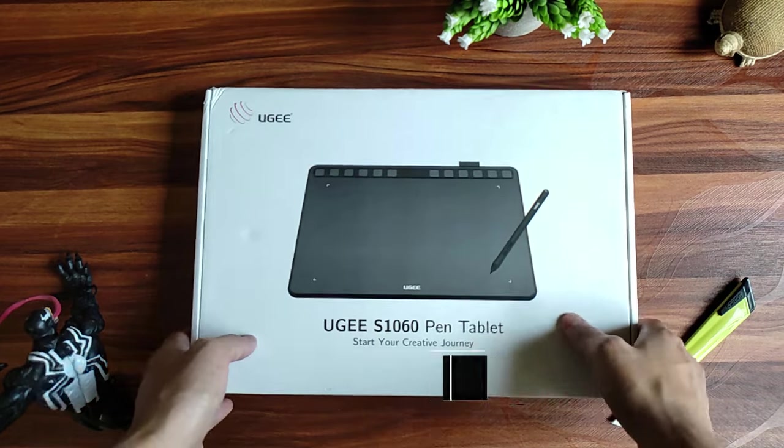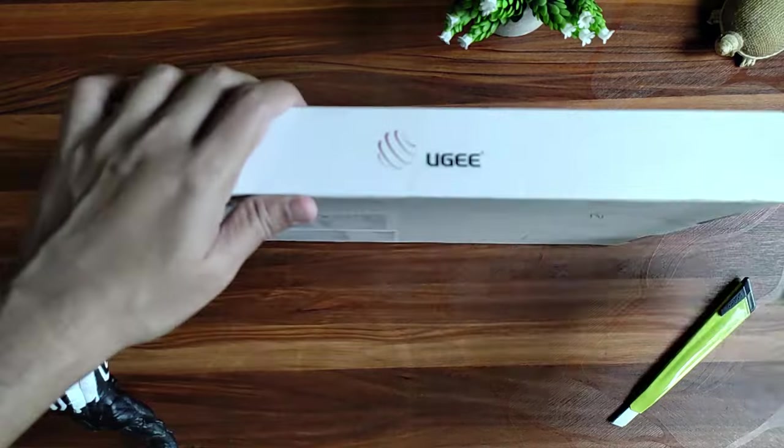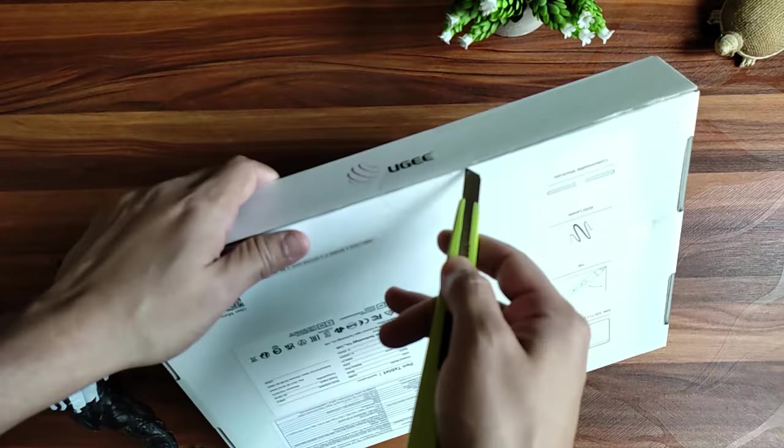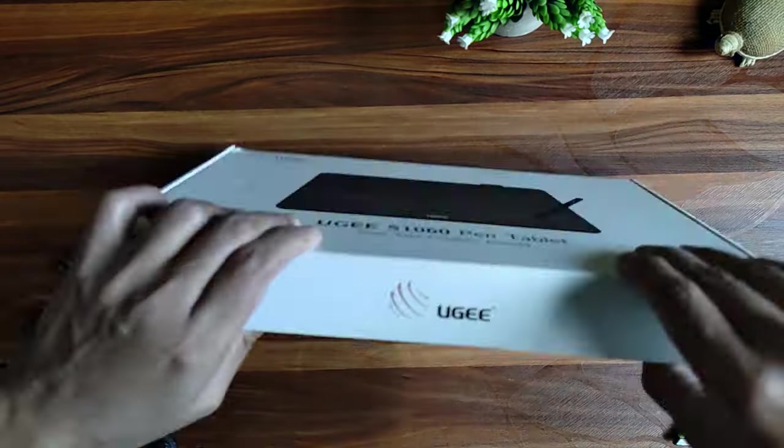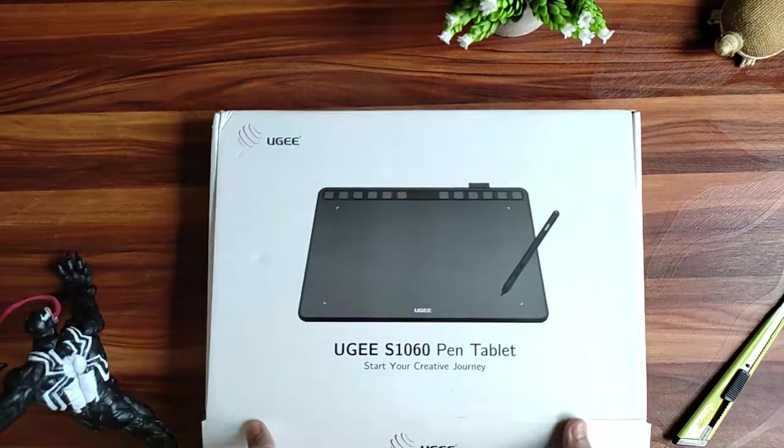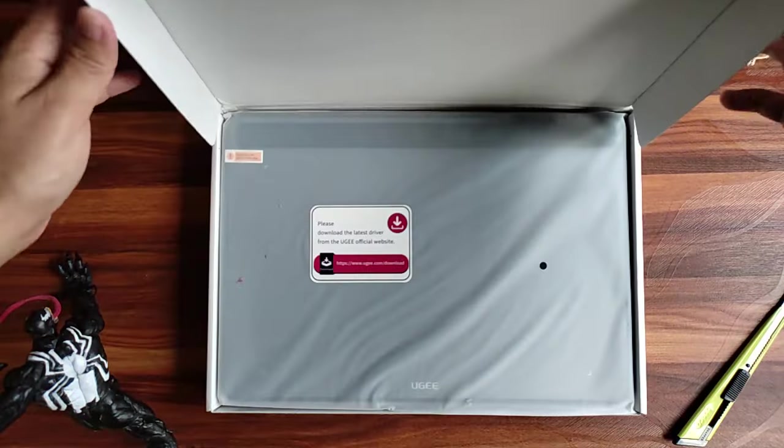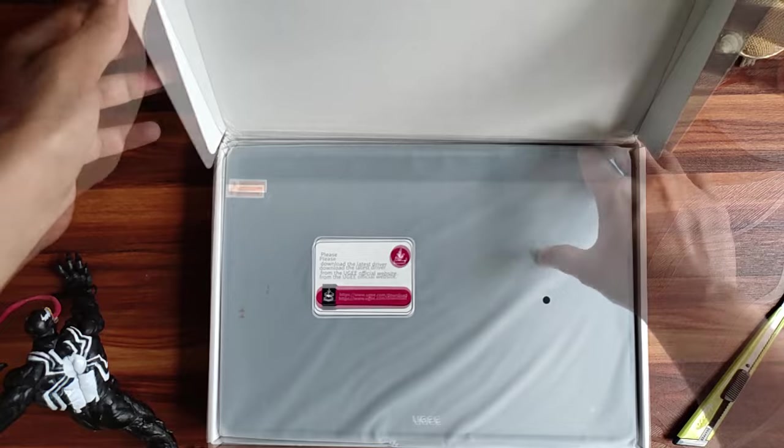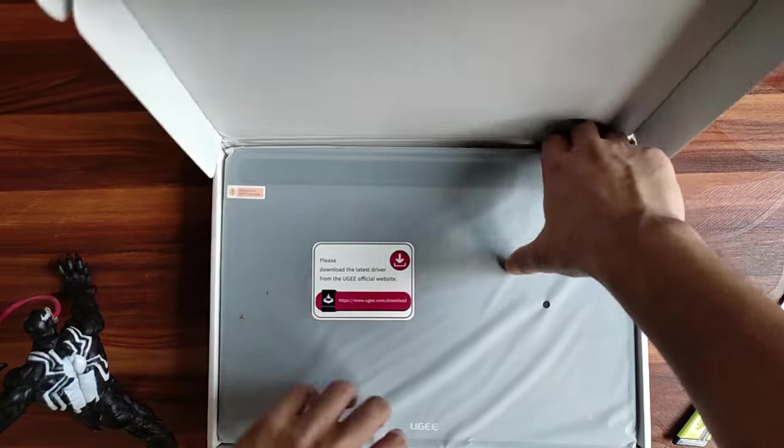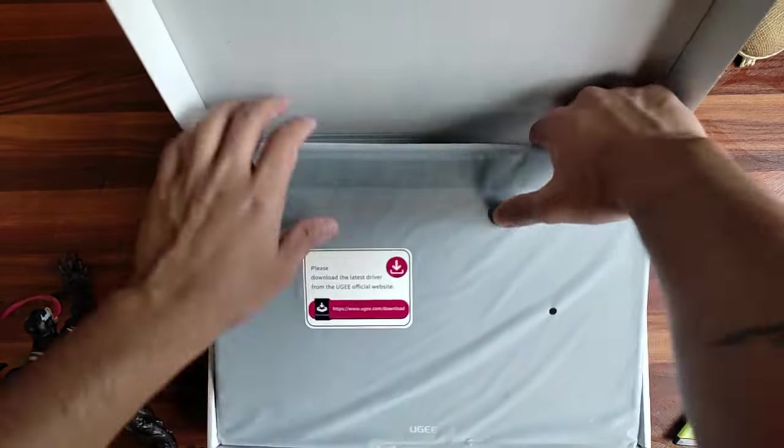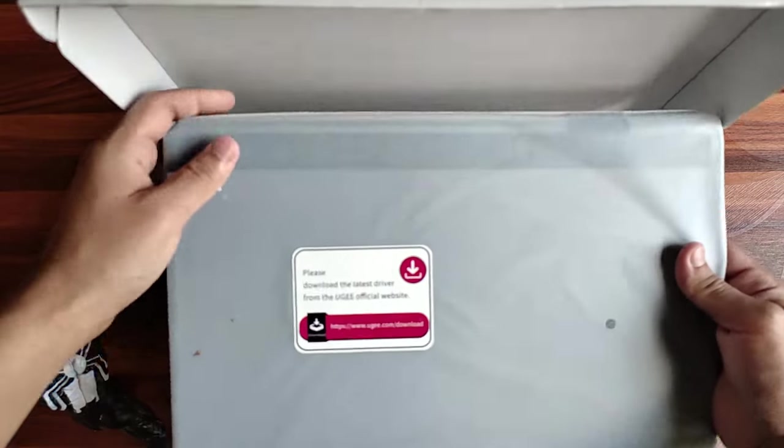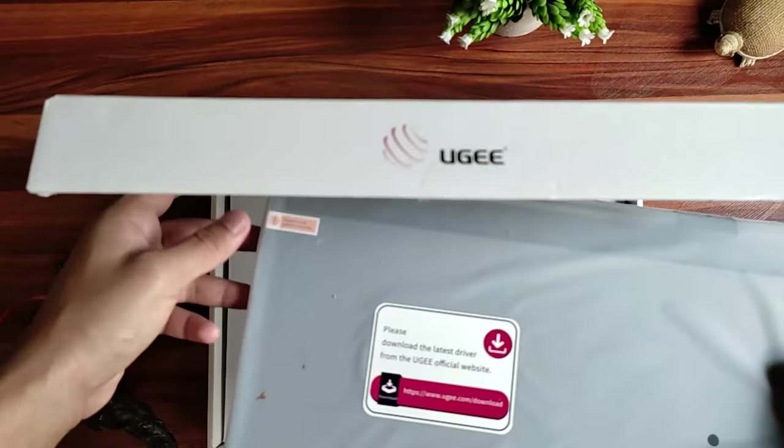Now let's open the box, I'll cut the seal open. And here it is. Just take the tab out of the box and keep it aside while we check out the accessories.